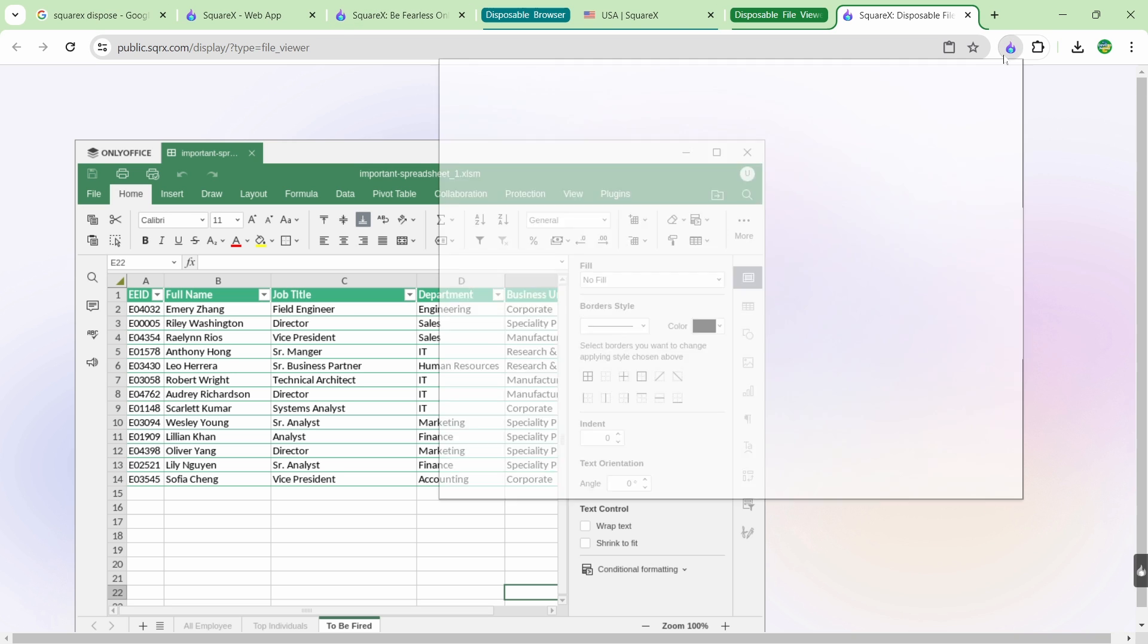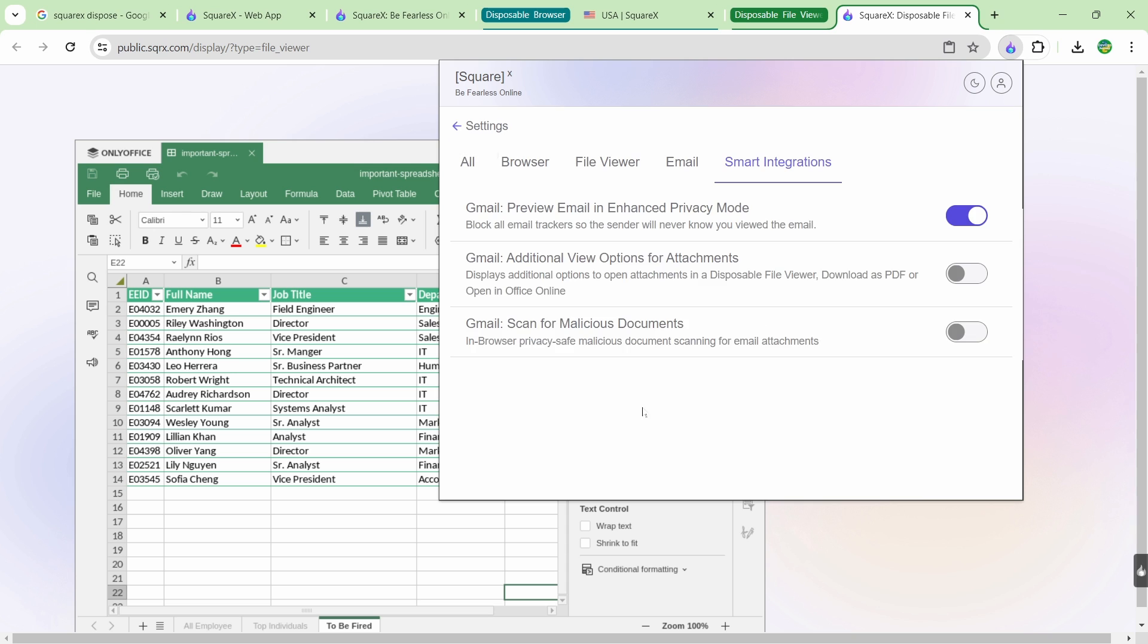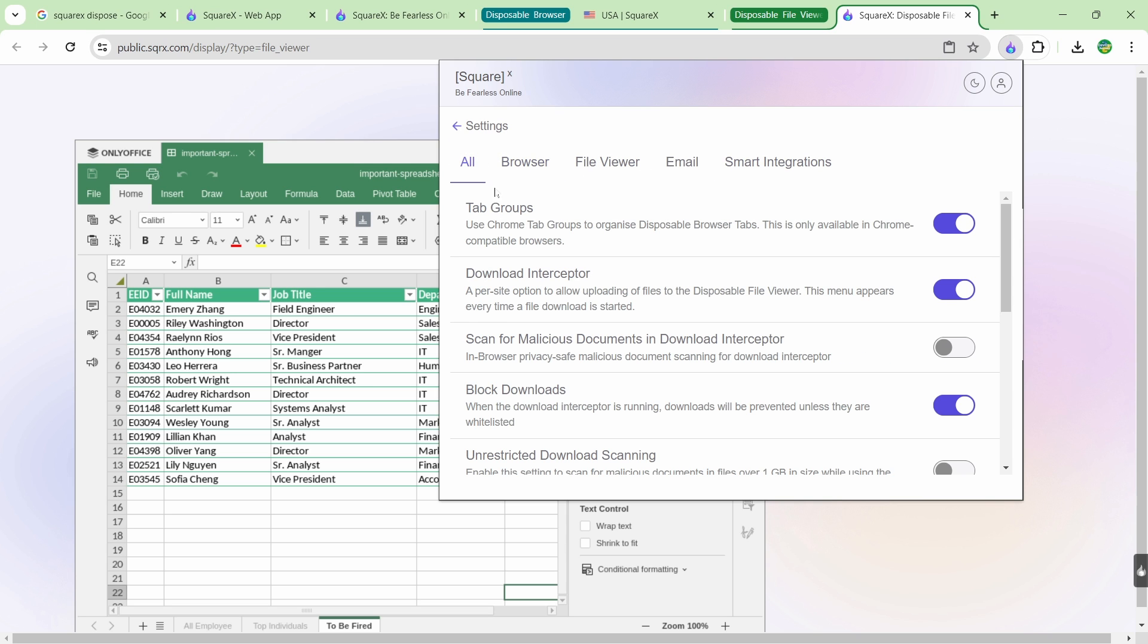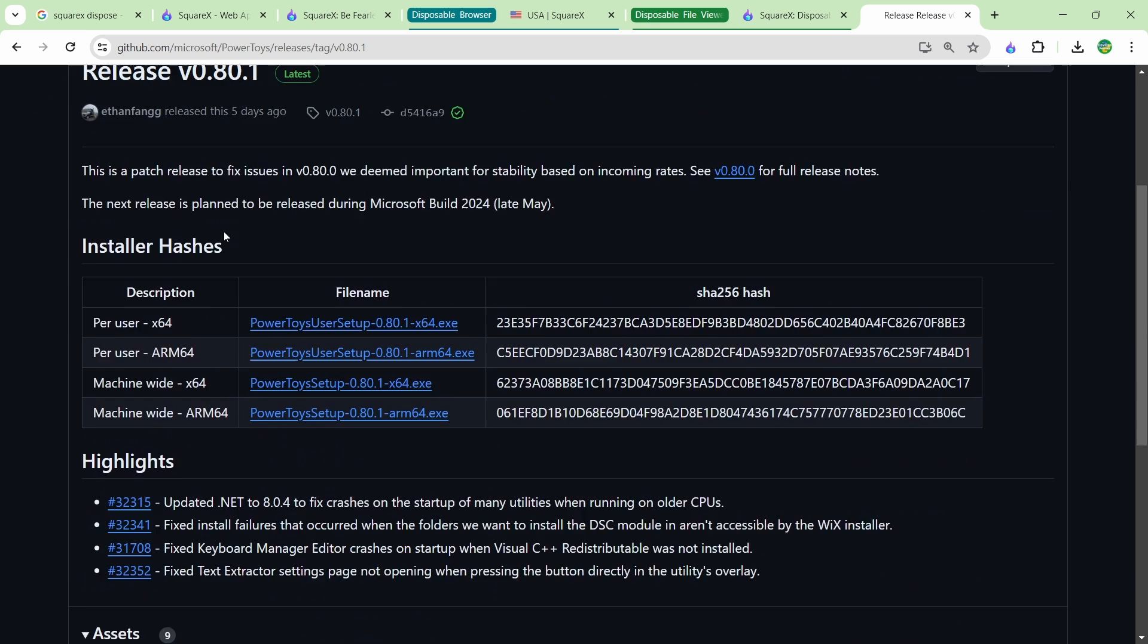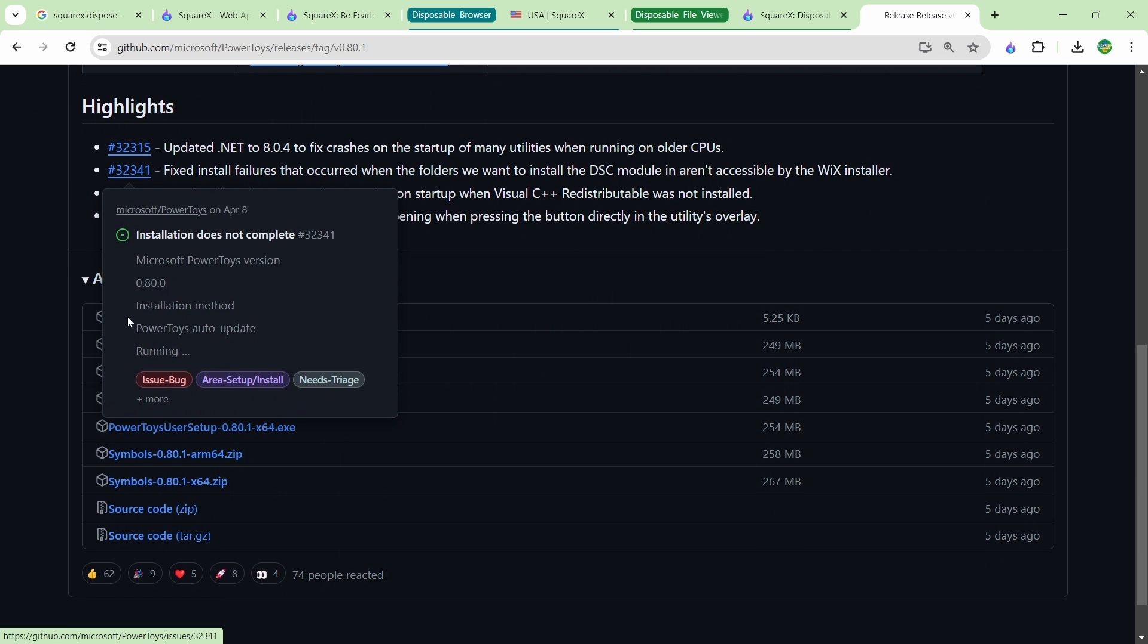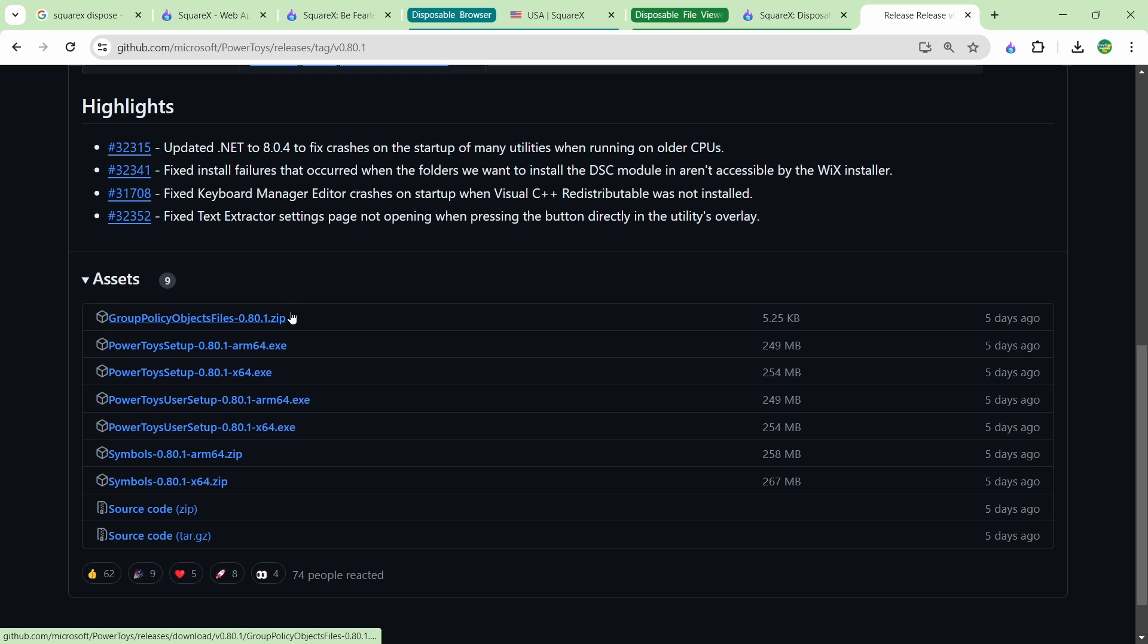If you go into the SquareX extension here and go to smart integrations, basically this is all the different settings for the features of SquareX. You can see that I have the download interceptor on. So basically what this means is anytime I try to download something on my system, whether I'm using the SquareX extension browser or not, it's going to stop it and it's going to open it in the disposable file viewer.